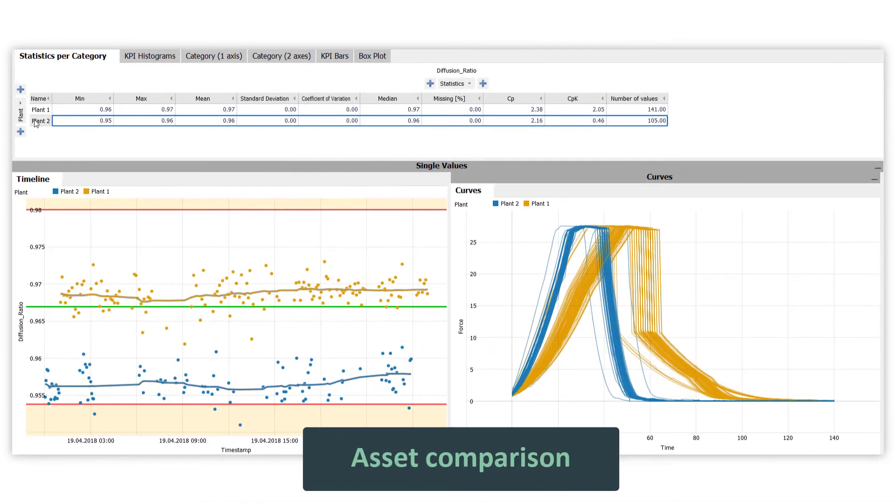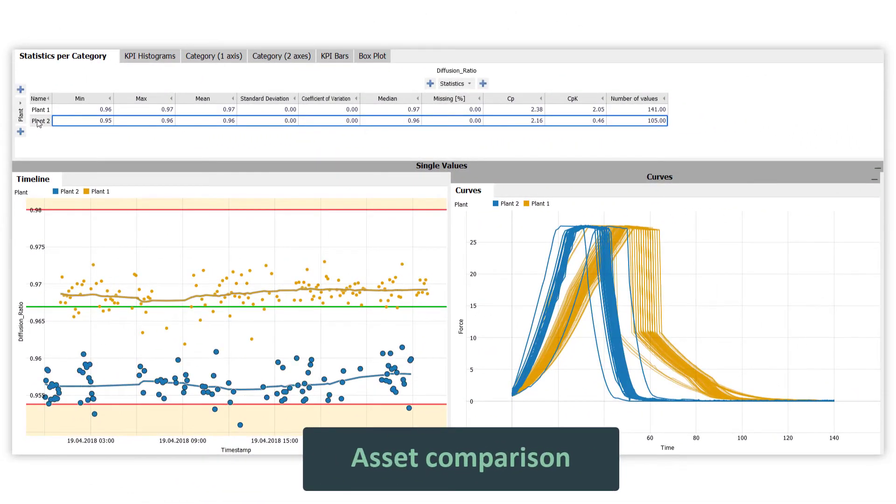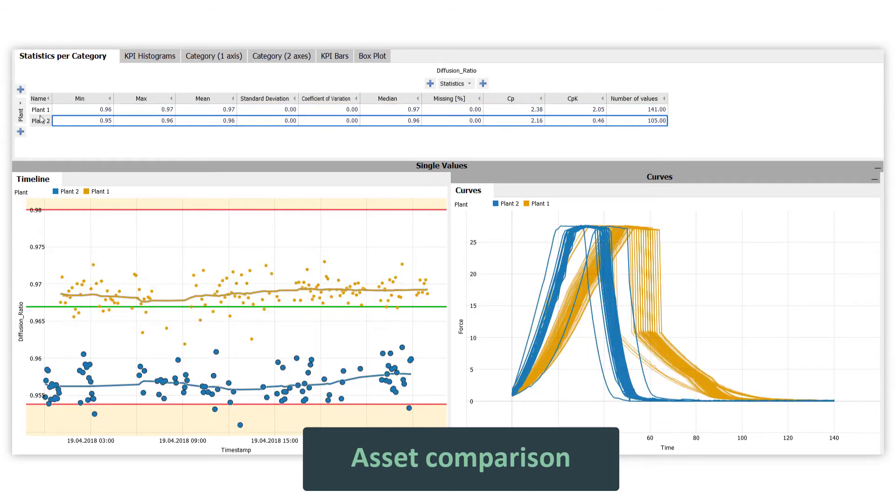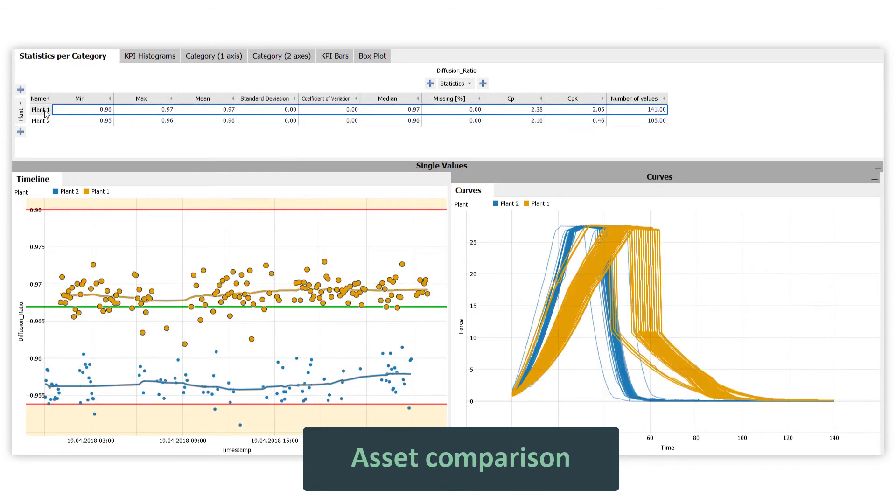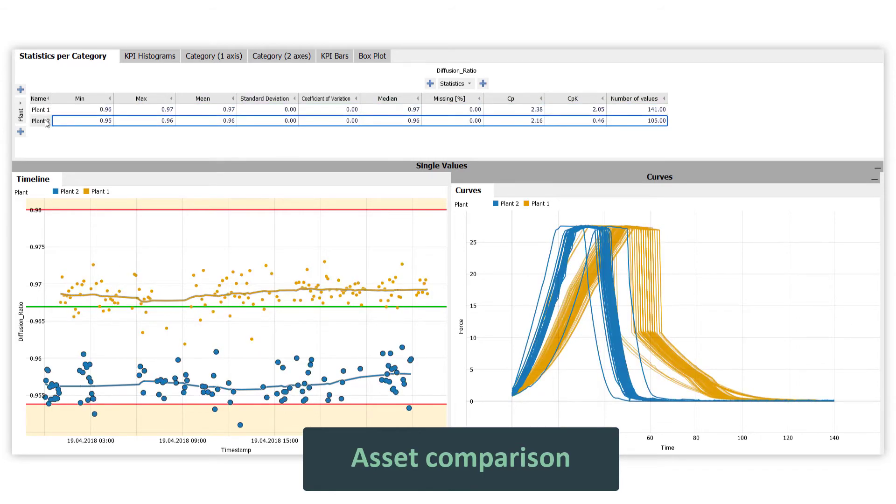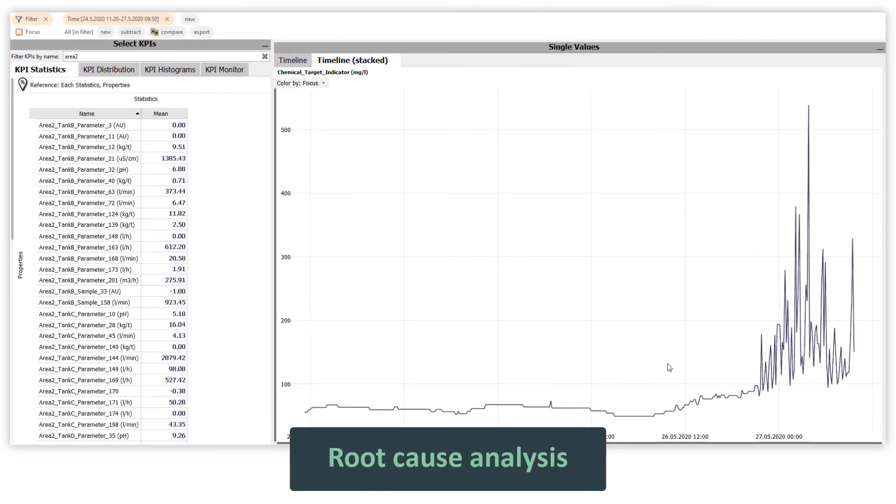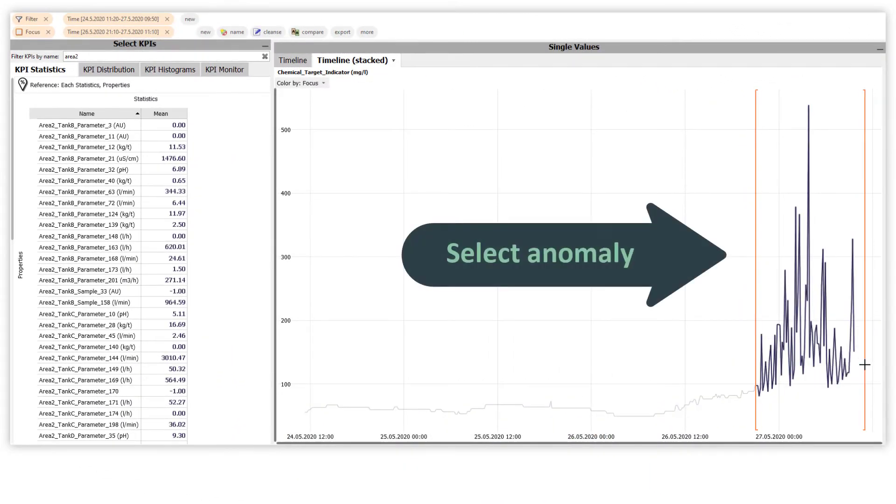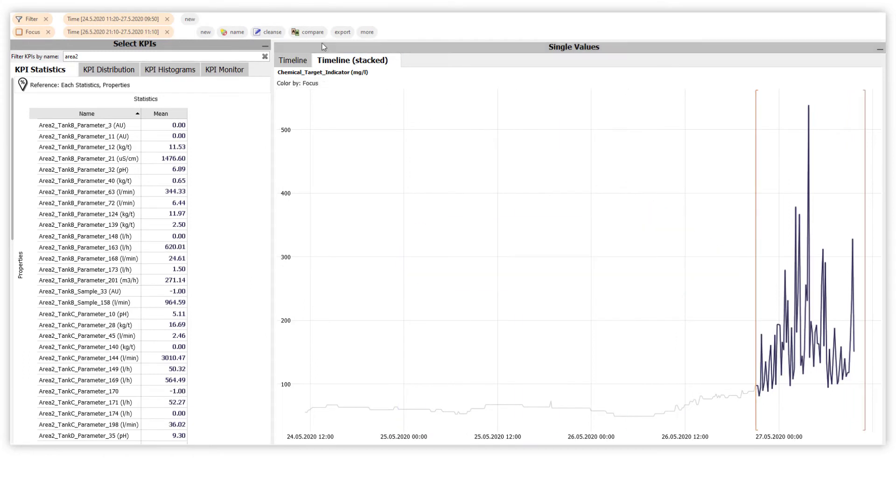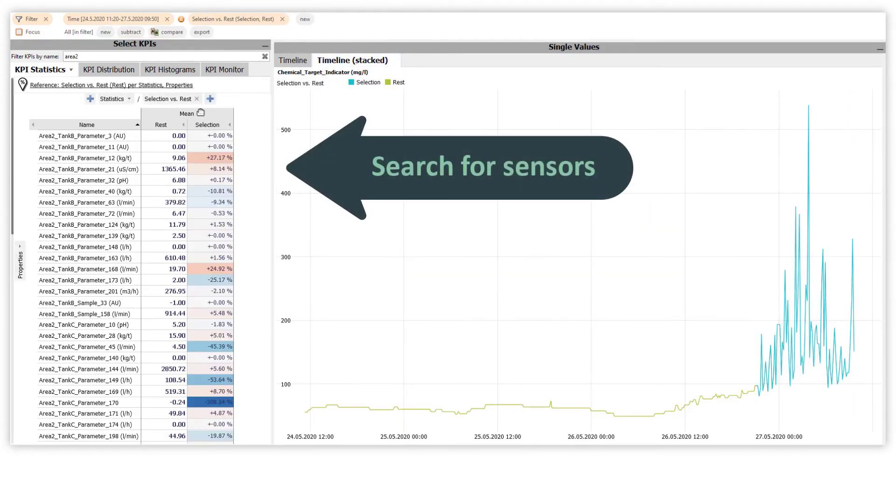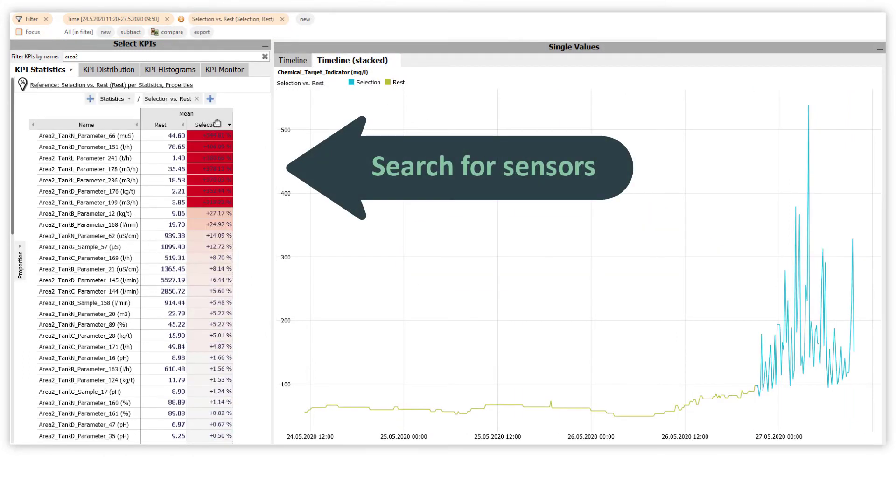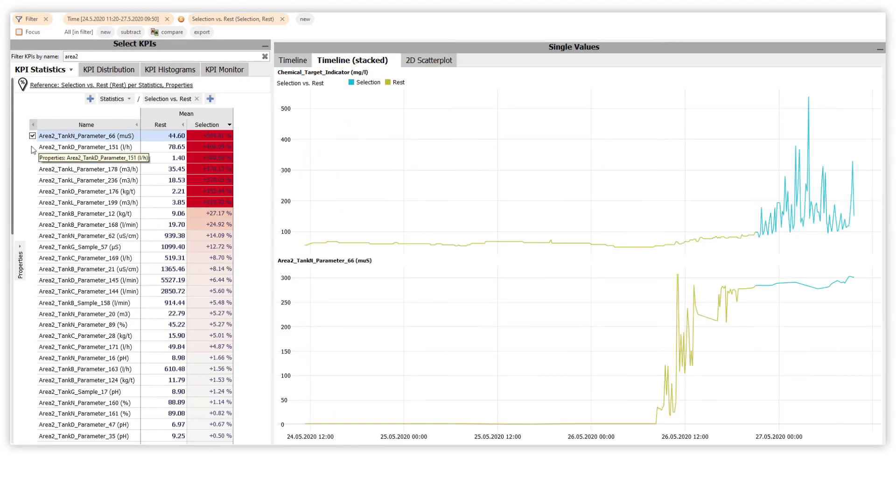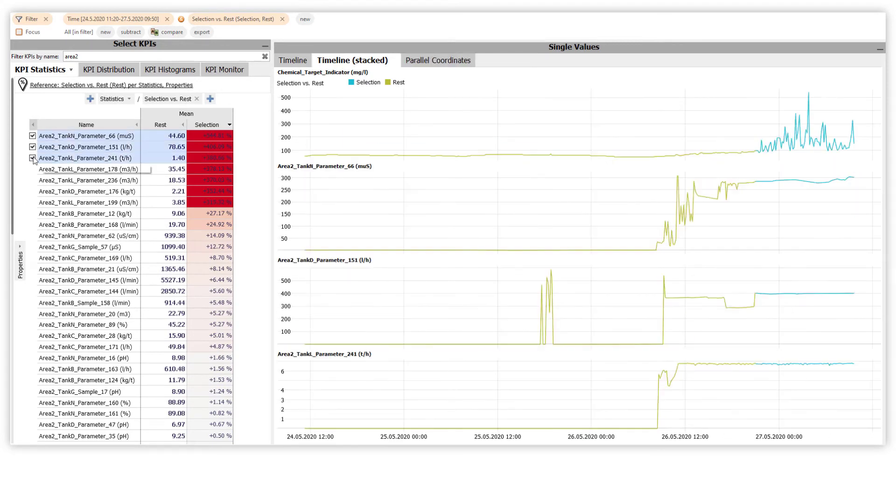Optimize processes by comparing assets or batch profiles and find root causes in hundreds of time series. Just select an anomaly and let Visplor search for suspicious sensors. This reduces the time to action and the costs of unplanned downtime.